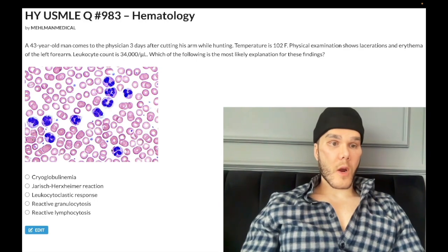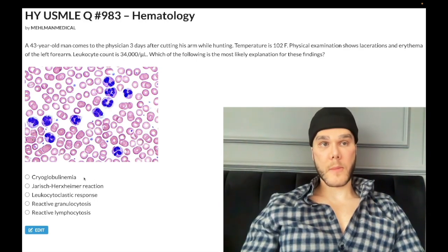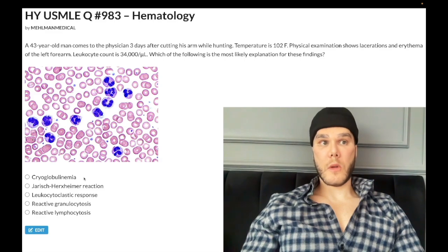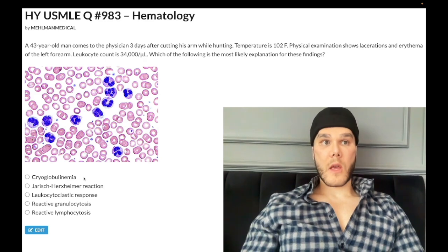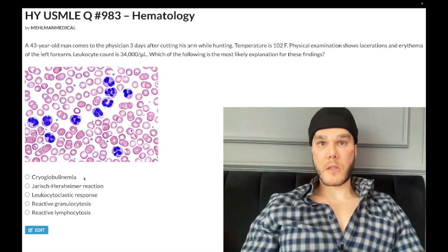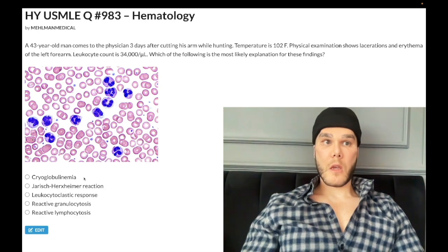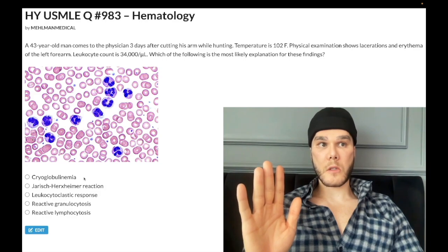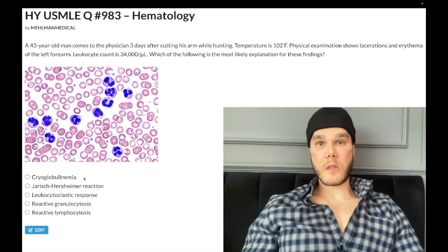Choice A: cryoglobulinemia. Cryoglobulin is an immune complex that deposits at cold temperatures. It is different from cold agglutinins — cold agglutinins refer to IgM antibodies against RBCs that cause cold autoimmune hemolytic anemia. Cryoglobulinemia is a Type 3 hypersensitivity. For USMLE, it can be seen with hepatitis C and malignancy. In 100% of cryoglobulinemia questions, they will tell you that serum C4 is decreased — that's a fact you need to know.